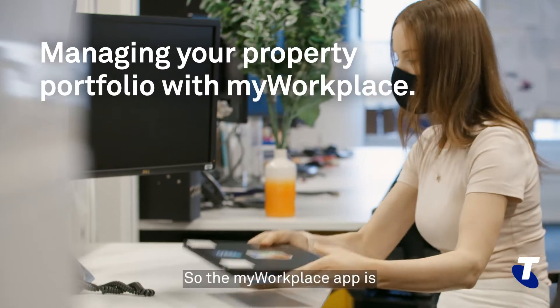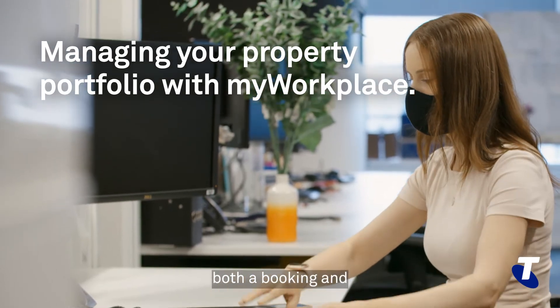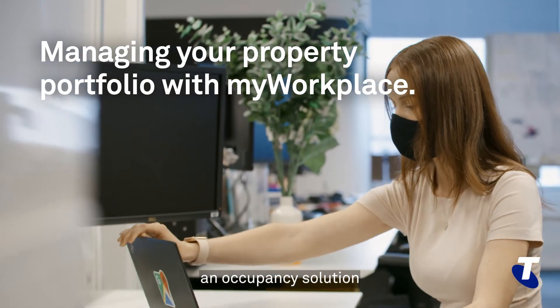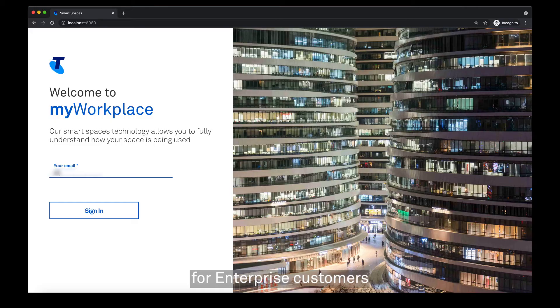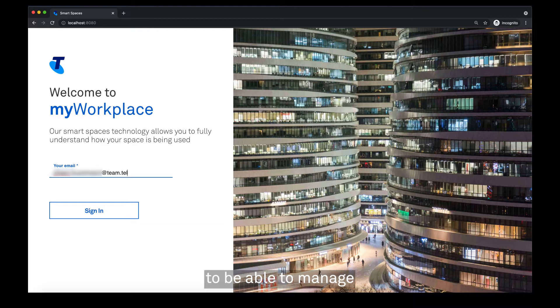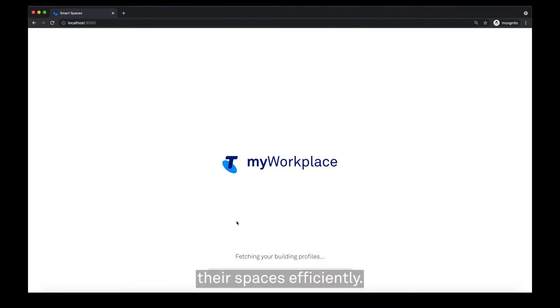The My Workplace app is both a booking and occupancy solution for enterprise customers to be able to manage their spaces efficiently.